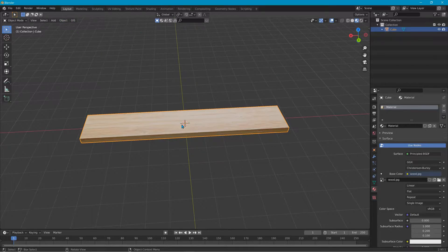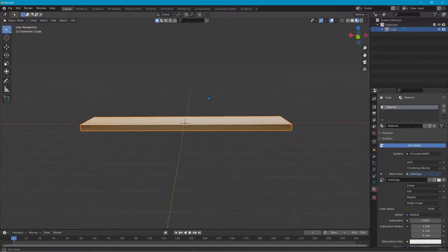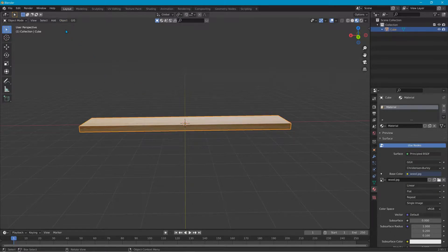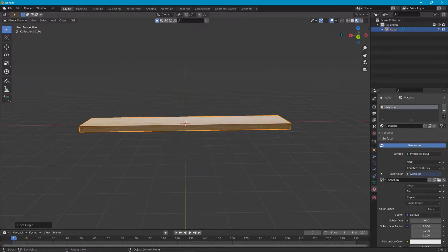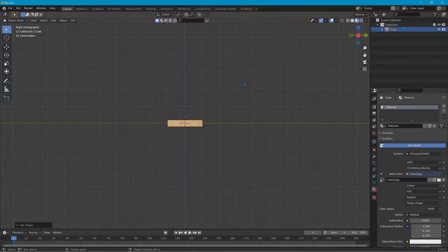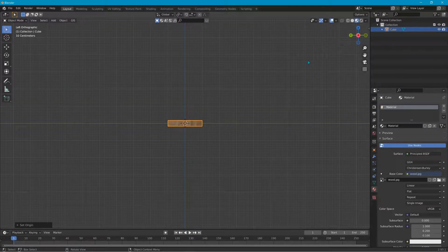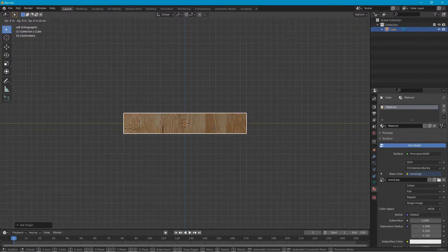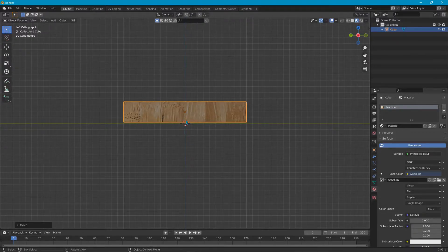The next thing is to set the origin — that's the 3D space position that tells the object where to be in the game. With the object selected, go to Object > Set Origin > Origin to 3D Cursor, then Object > Set Origin > Geometry to Origin. Then pick a side view — the red or green line is the ground — and move the object up off the ground just a bit. You don't want your mod spawning in the ground; if it's a destructible mod it'll start breaking it.